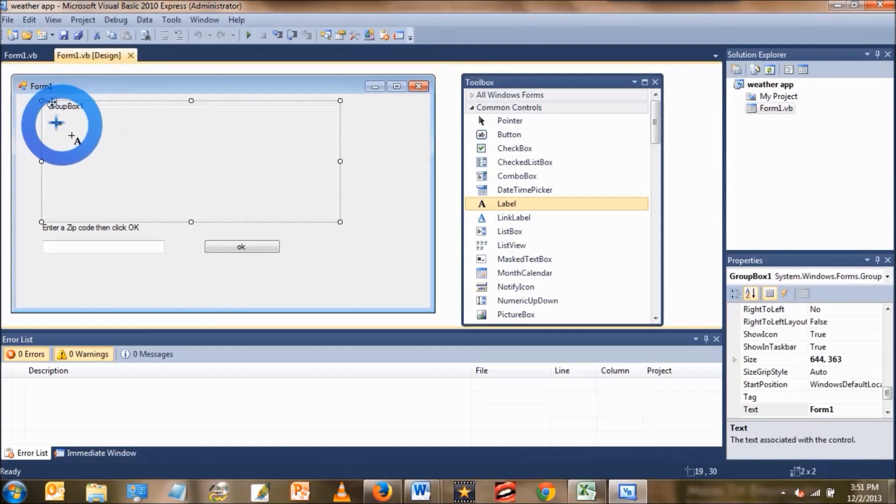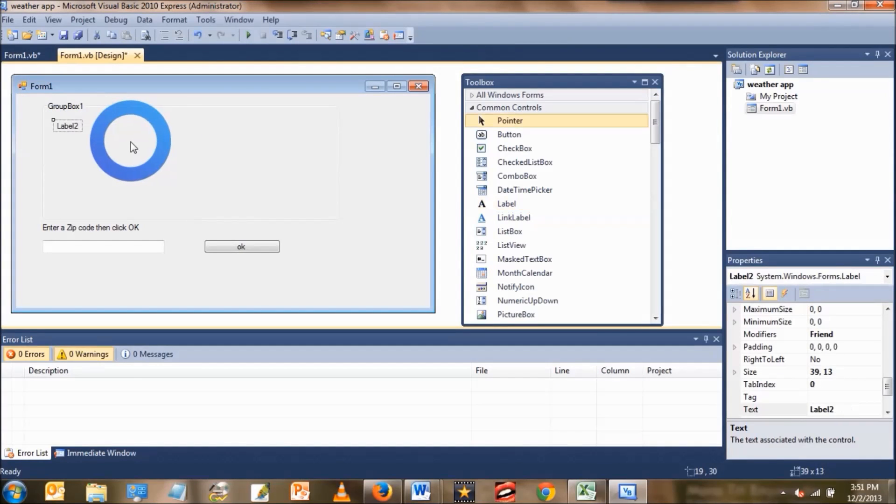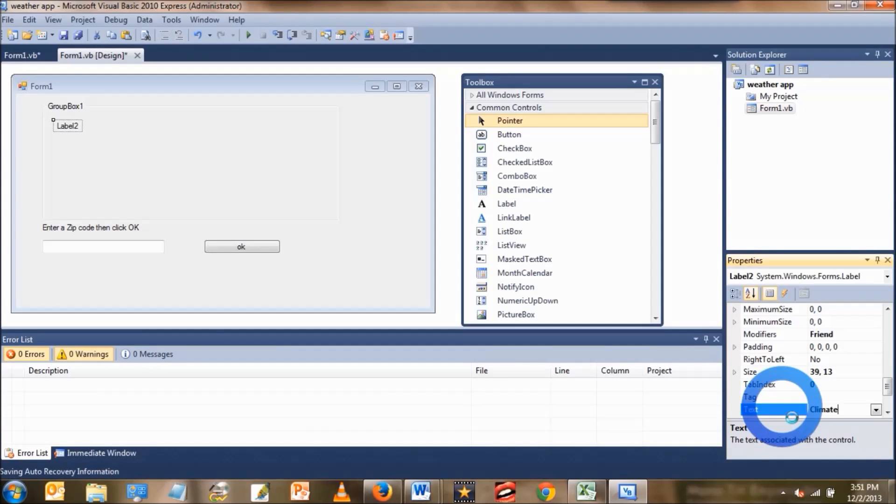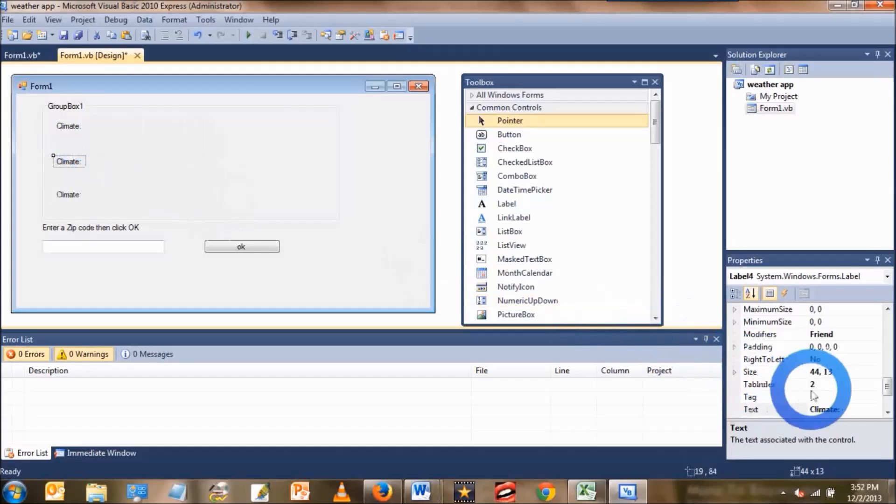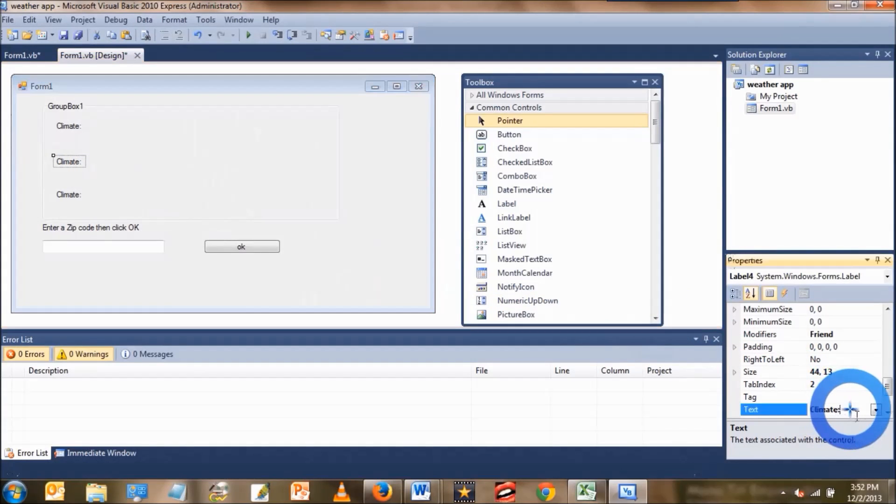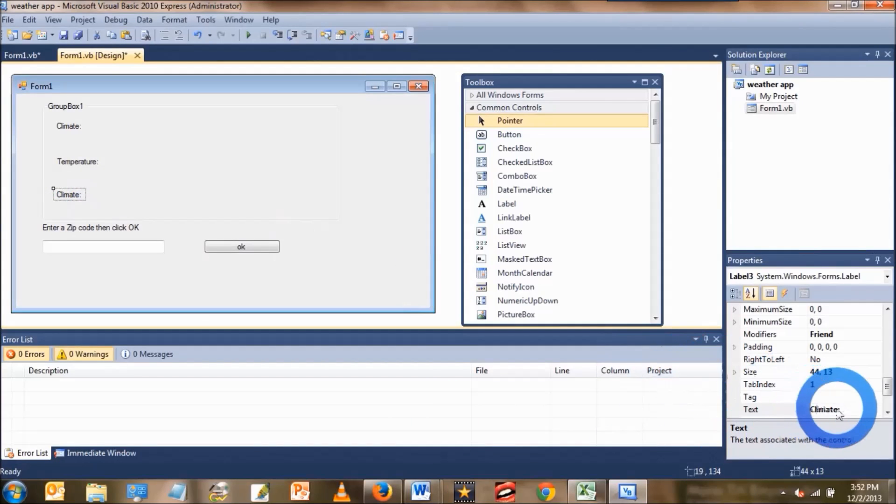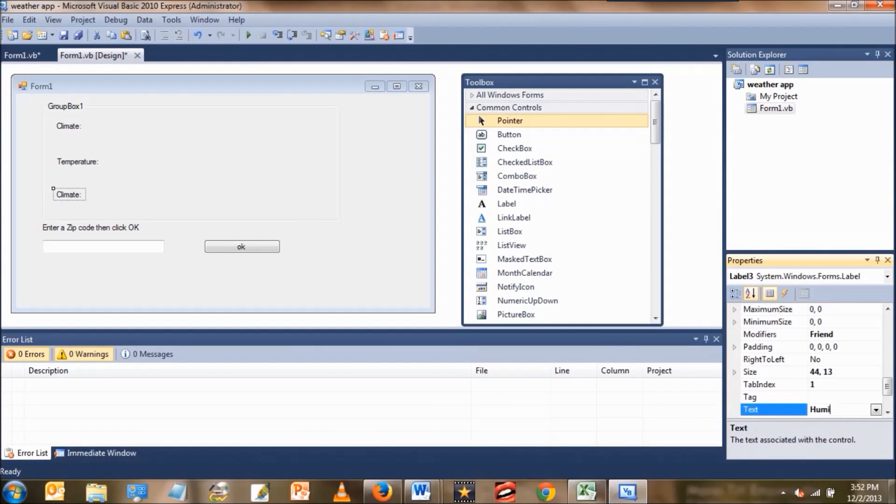Now we're going to add a label and change the text of that label to say climate. Then add two more labels. The second label that you're going to add, change the text to temperature. The last one, change the text to humidity.